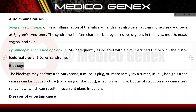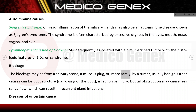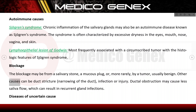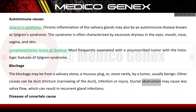Blockage of the parotid duct may be from a salivary stone, a mucus plug, or more rarely by a tumor, usually benign. Other causes include duct stricture (narrowing of the duct), infection, or injury. Ductal obstruction may cause reduced saliva flow, which can result in recurrent gland infections.